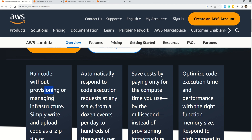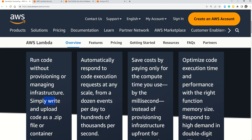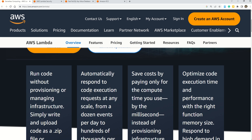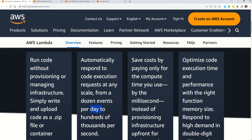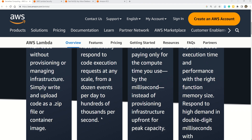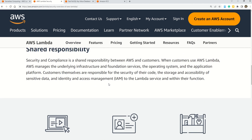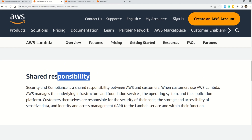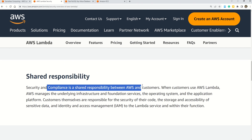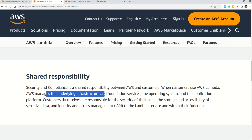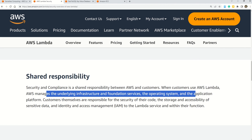The documentation says: run code without provisioning or managing infrastructure — simply write and upload code as a zip or a container image. AWS Lambda automatically responds to code execution requests at any scale, from a dozen events per day to hundreds or thousands per second. Really cool service if you have a piece of code you want to trigger against some event. And regarding shared responsibility, security and compliance is a shared responsibility between AWS and the customer. When the customer uses AWS Lambda, AWS manages the underlying infrastructure, foundation services, operating system, and the application platform.